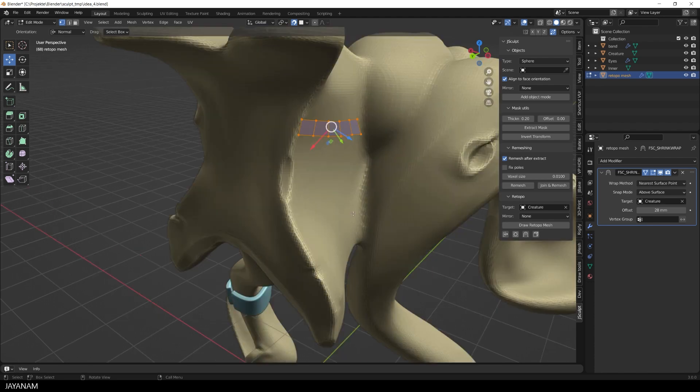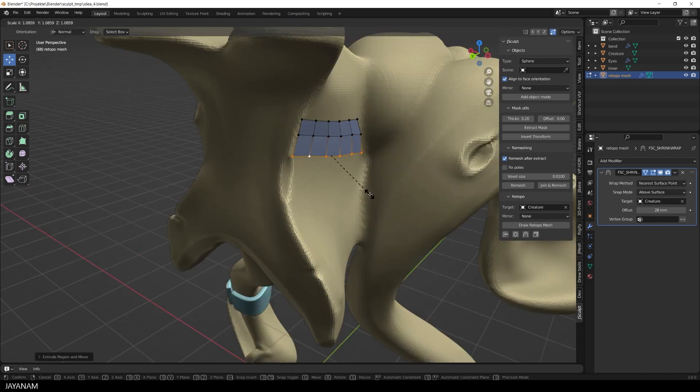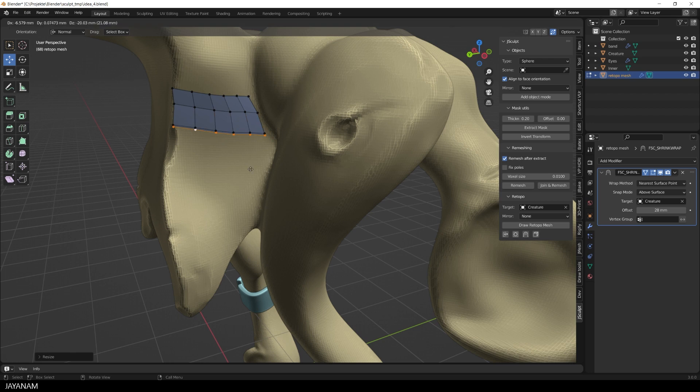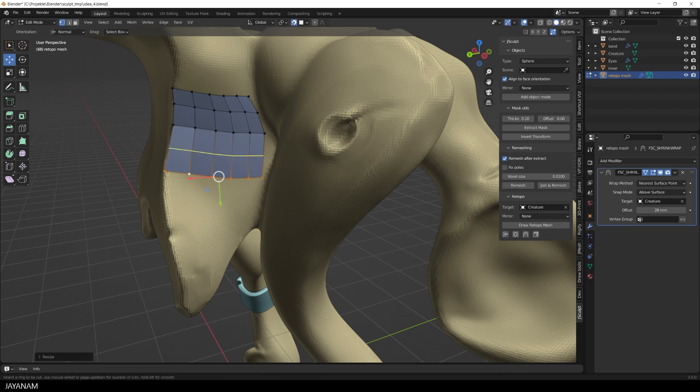Again I use extrude, rotate or scale to extend the mesh and we see it above the high poly because we added the shrink wrap modifier.